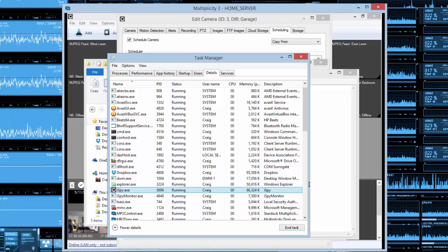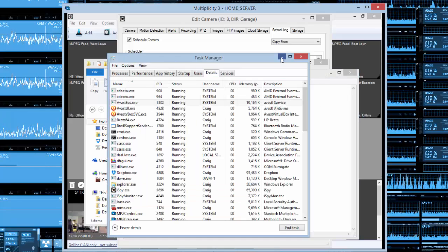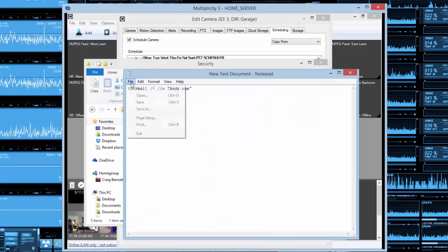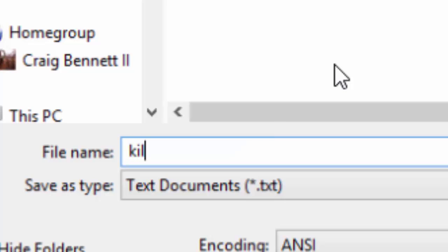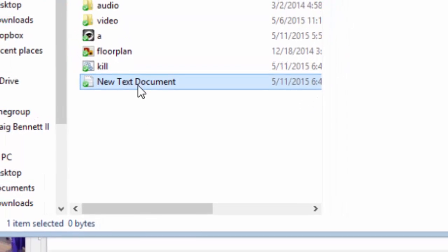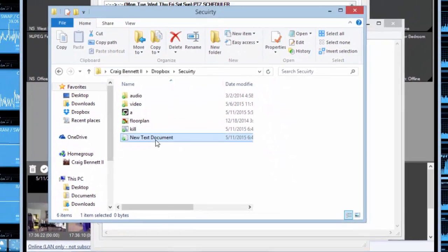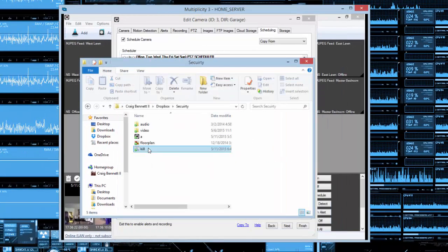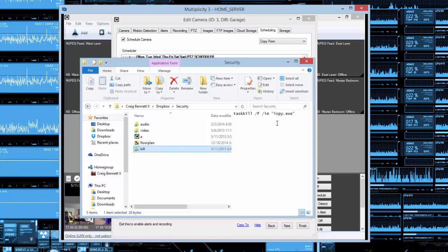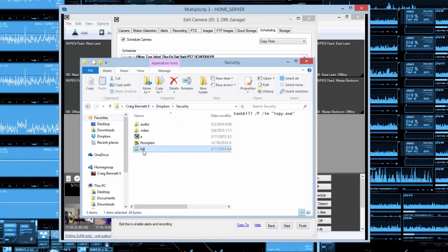Now save the file: go to Save As and name it whatever you want — I'm going to name mine kill.bat. It's very important to name it with the .bat extension at the end, because that tells Windows it's a batch file. You can then get rid of the original text document. If you have the preview pane open, you can actually see the batch file content.